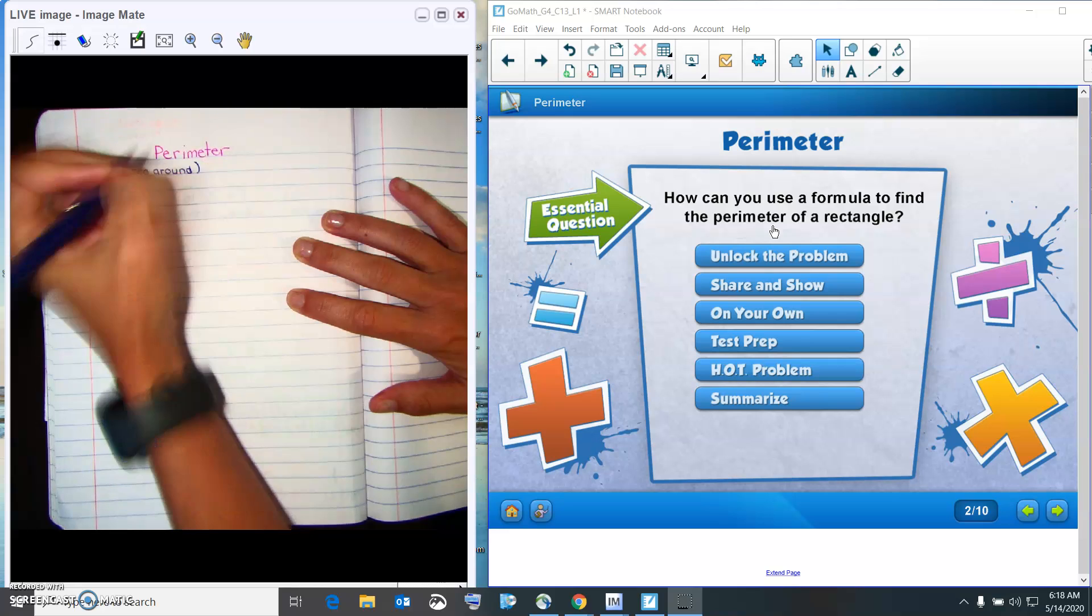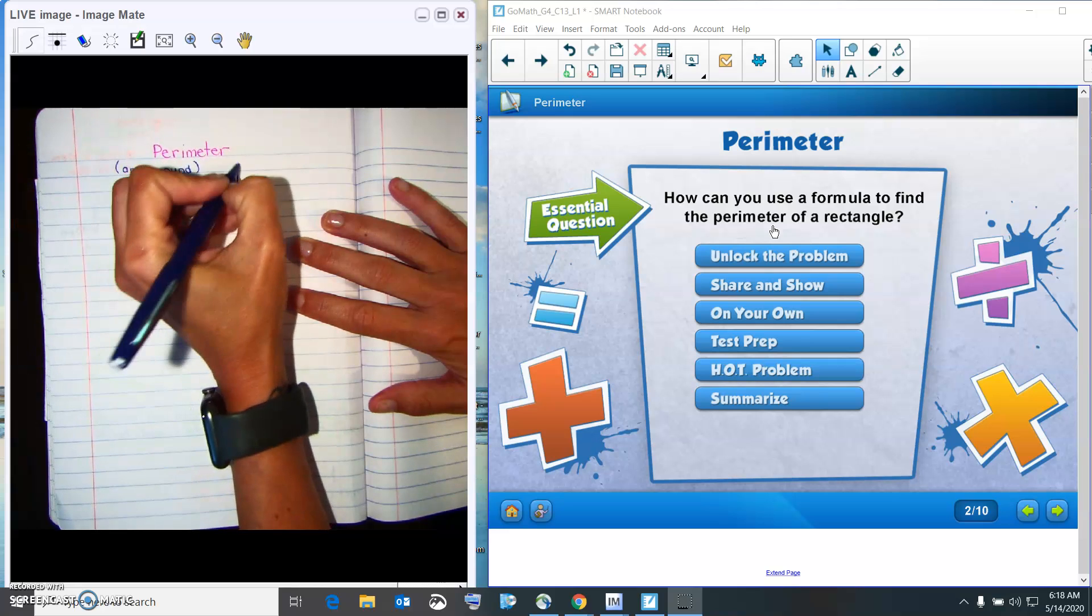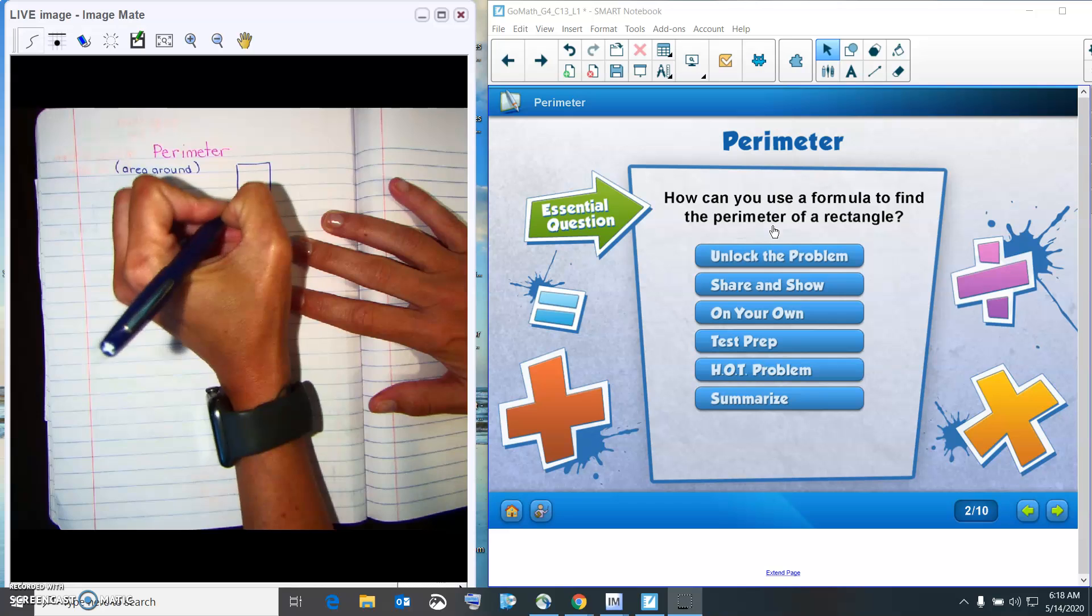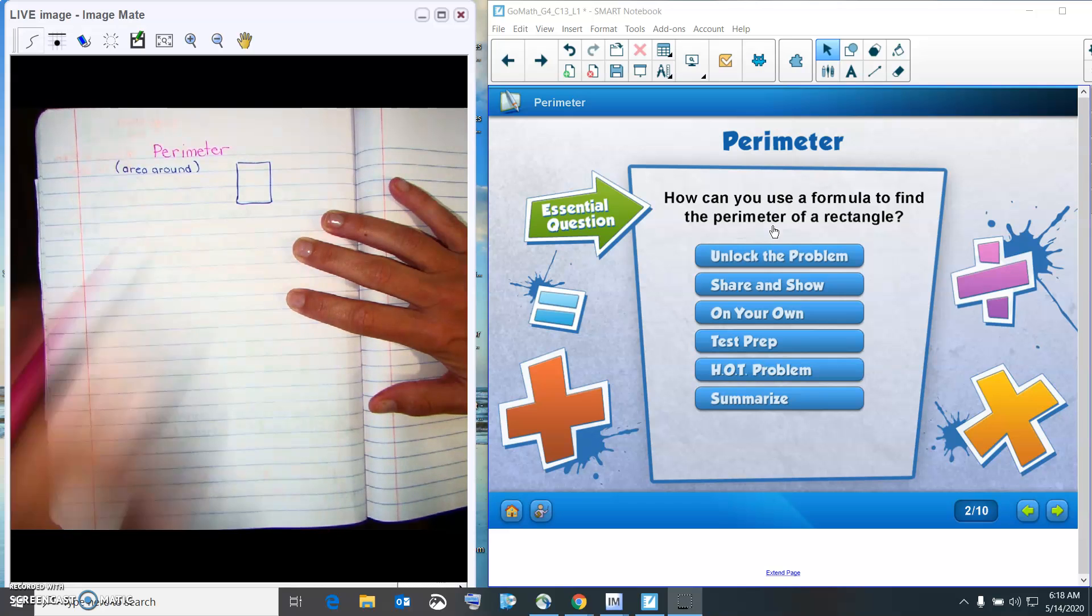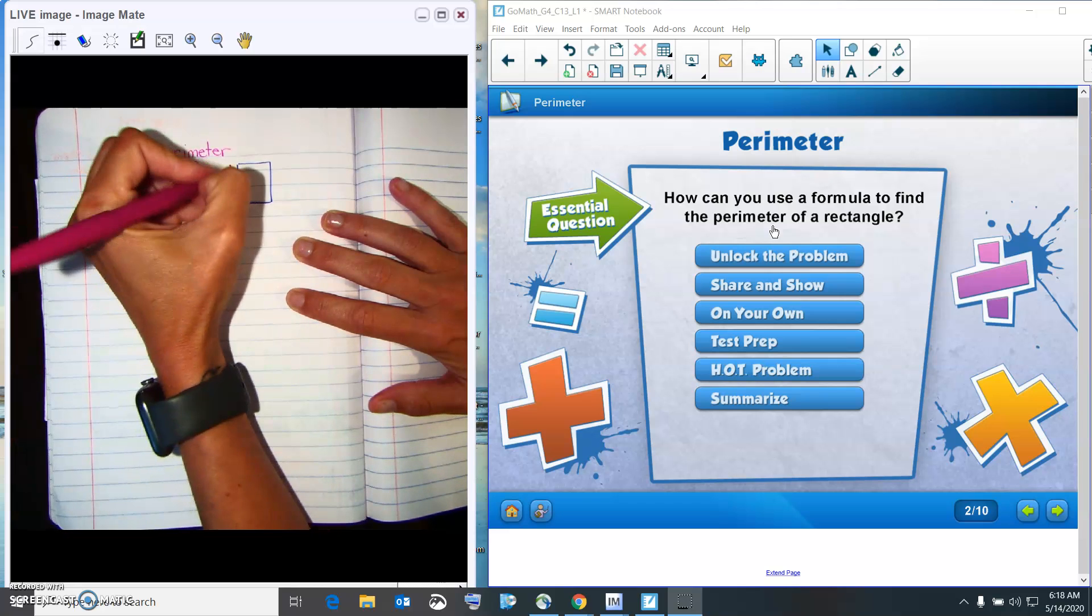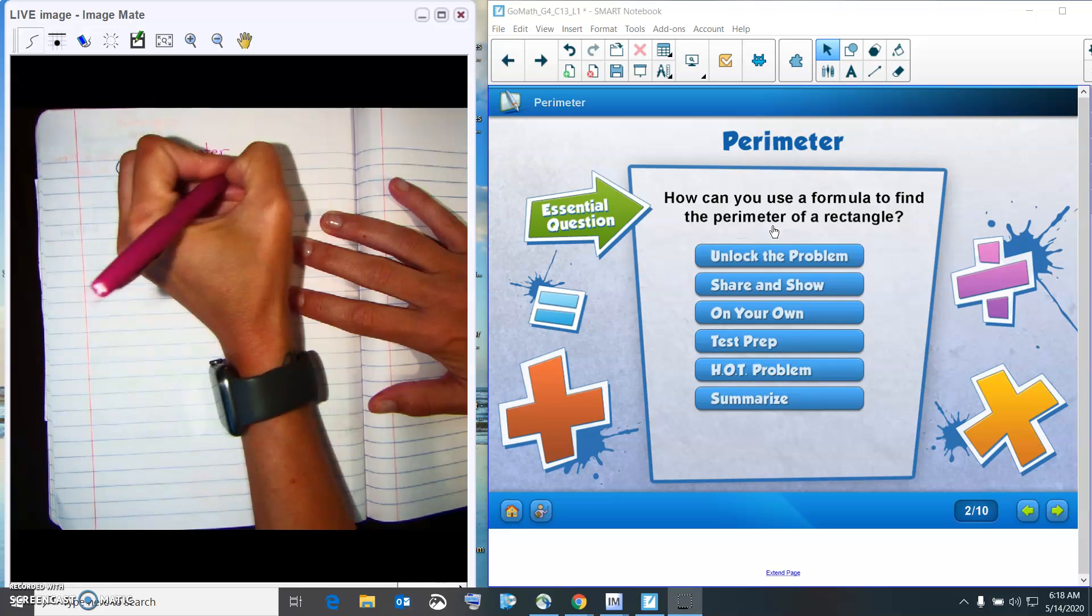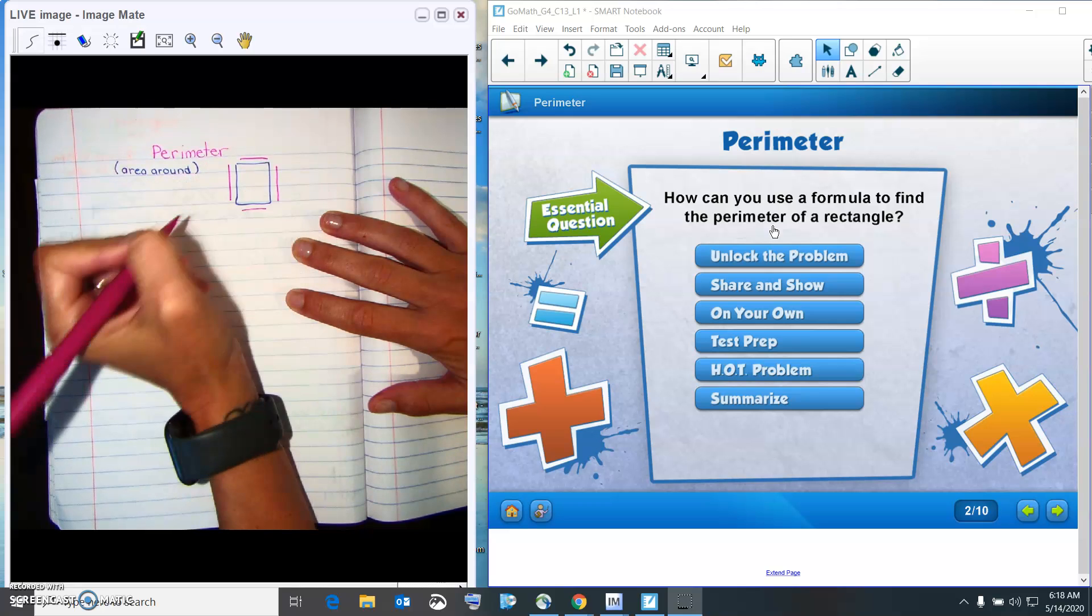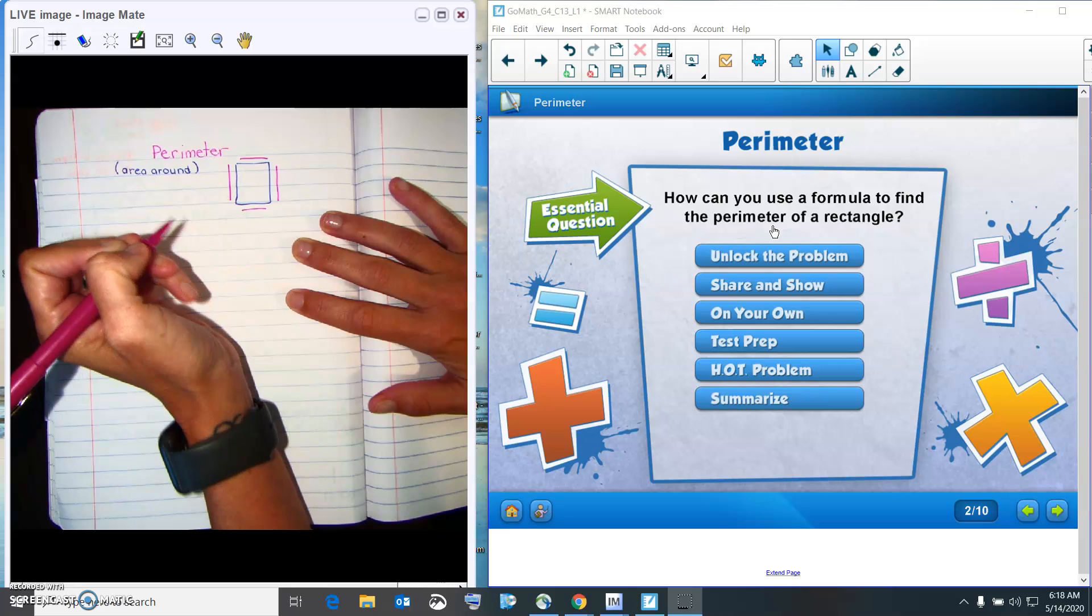So if I had a shape, the perimeter is this side, plus this side, plus this side, plus this side, like if you were going to make a fence.